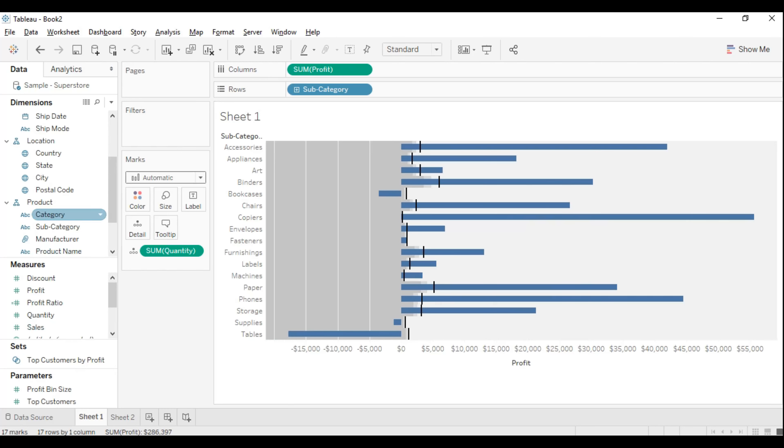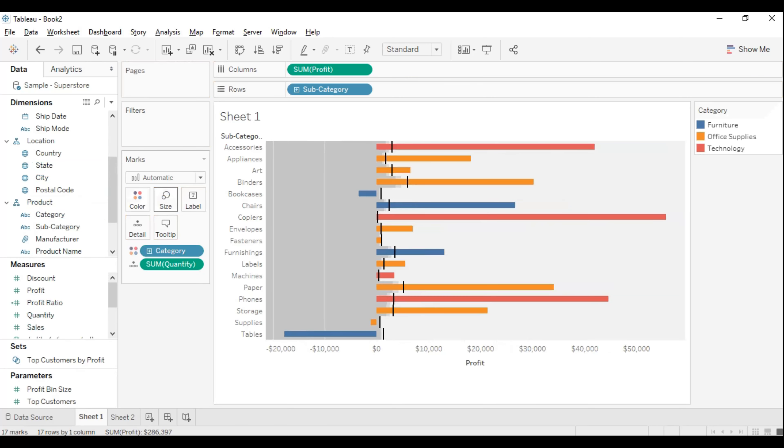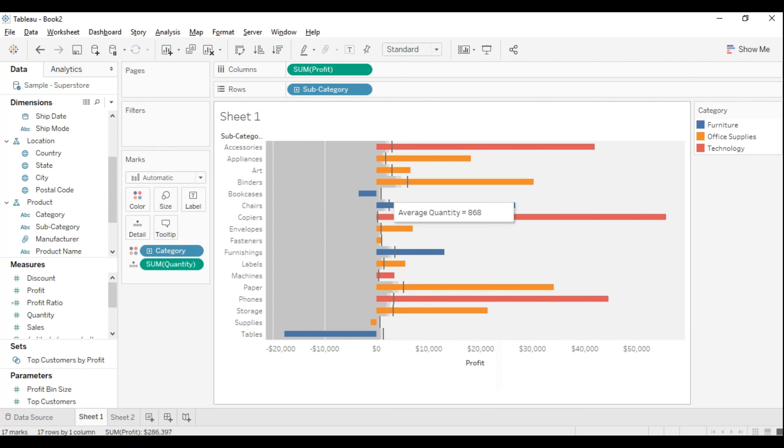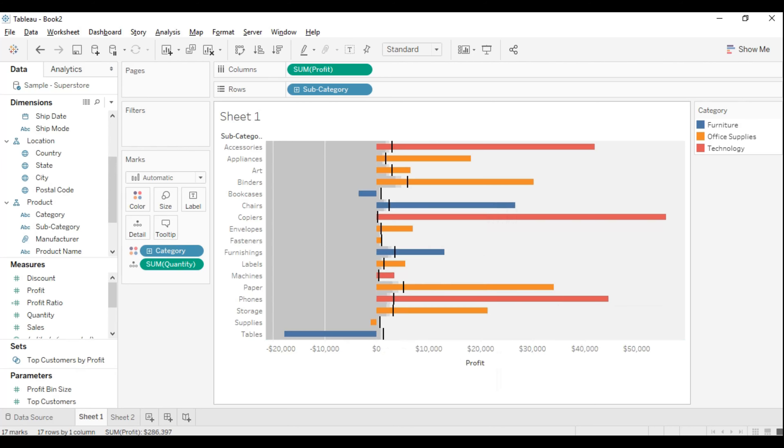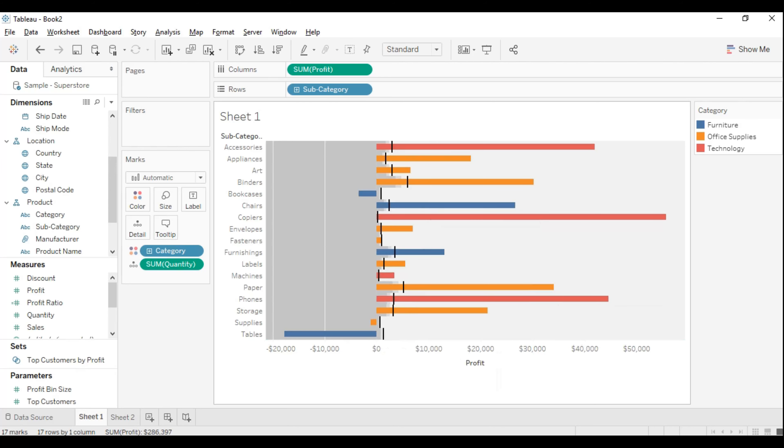If you want to add something on top of it, let me add category to the colors. Look at this - which one is actually making profit or not? The blue color, which is furniture, in some places is making a loss. Technology is nowhere making a loss, and office supplies also has some values less than the bullet line.